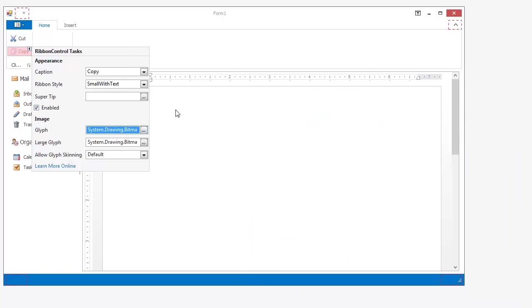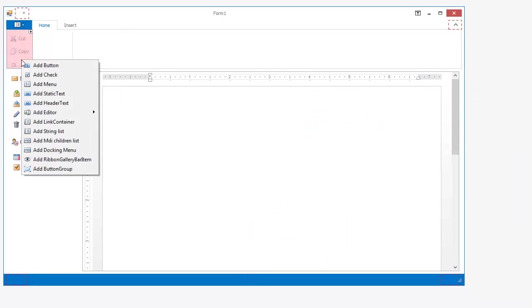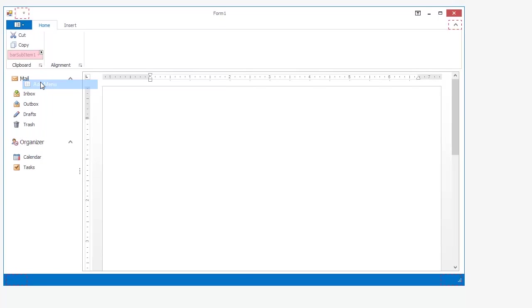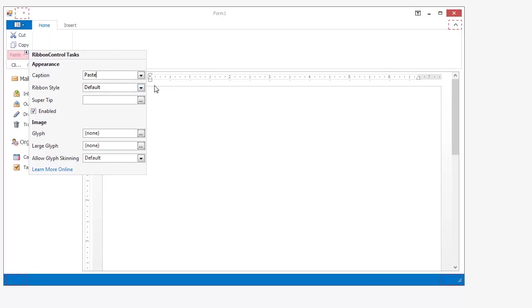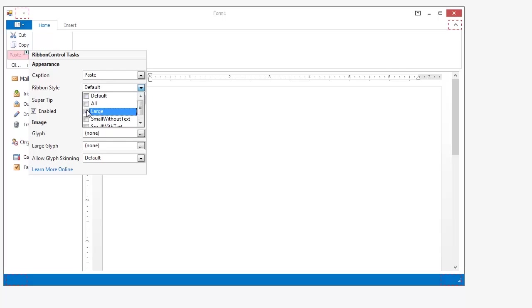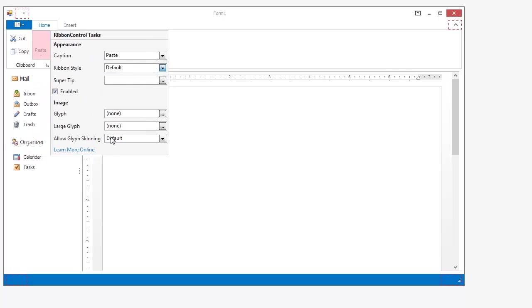Now I'll create a menu item. Name it Paste. Select a large ribbon style and choose the appropriate image.